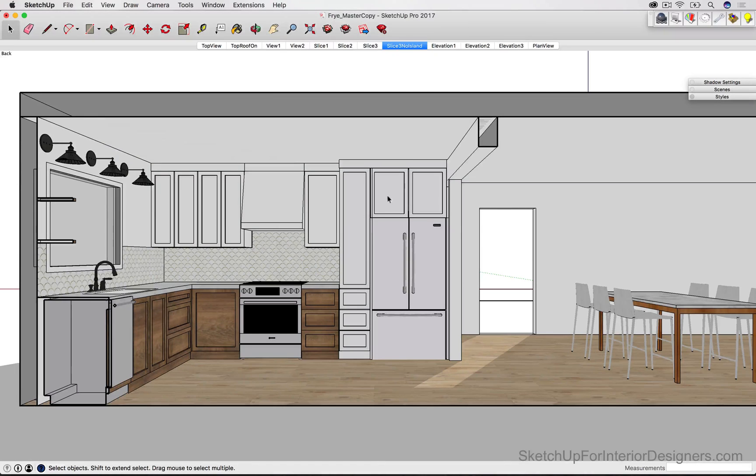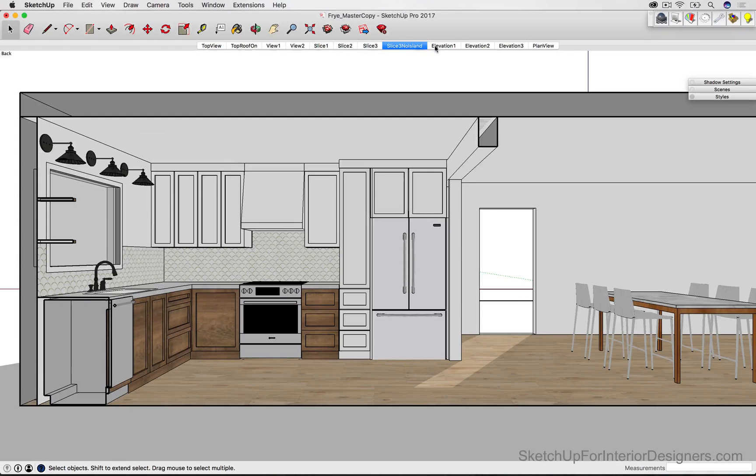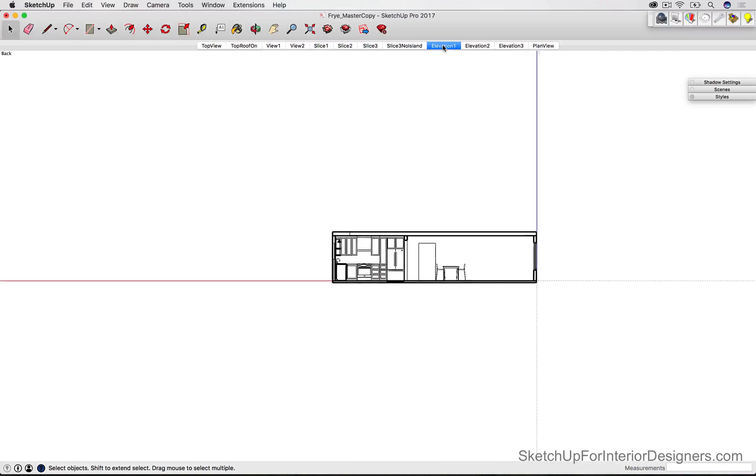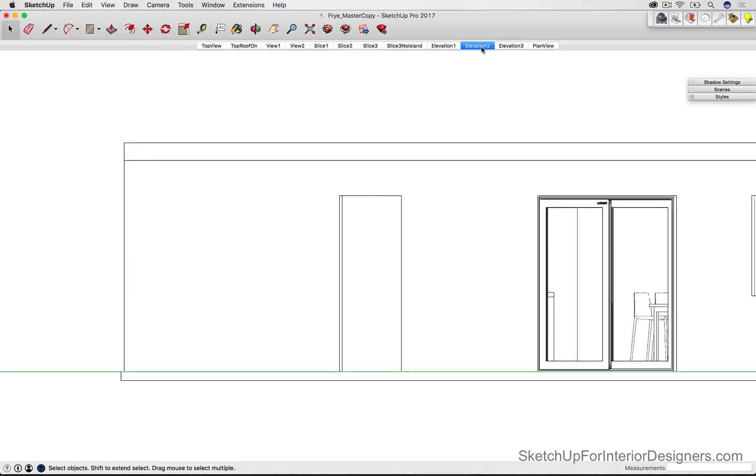And then using these slices, if you've taken my 3D modeling course, you'll know that I use these slices to develop my elevation drawings. So I just flatten those slices, and I change the style to a black and white, and now we can pull our elevation drawings from those.